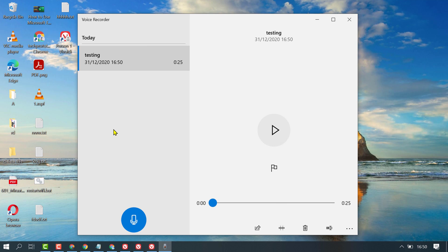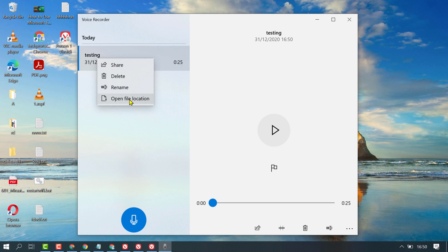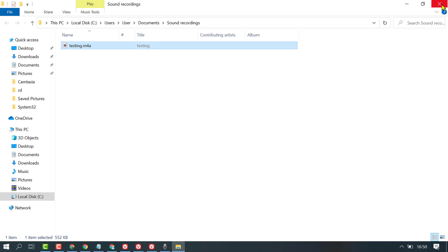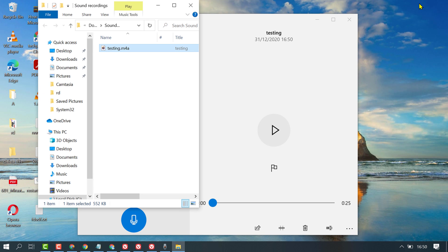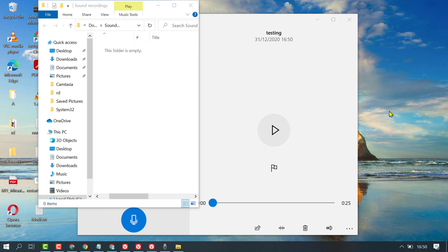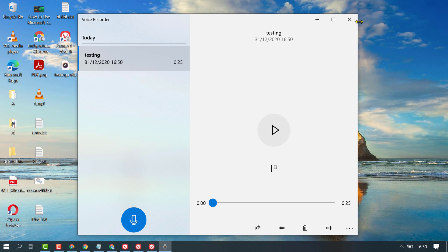You can also get the file for this recording. Right-click and click 'Open file location'. Drag and drop it onto your desktop. Now close it.